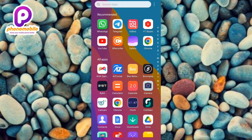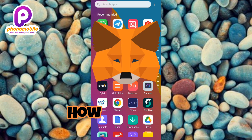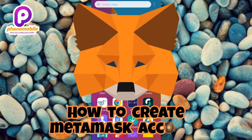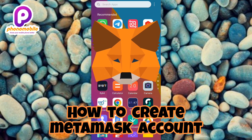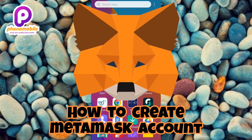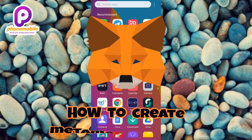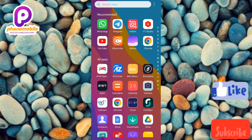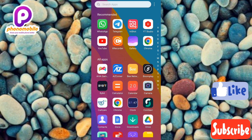Hi guys, welcome back to my YouTube channel. In today's video I'm going to be showing you how you can find and copy your USDT ERC20 wallet address on MetaMask. It's very easy to do, just make sure you follow me to the end of this video. If you're new to our YouTube channel, don't forget to like, subscribe, and leave a comment.